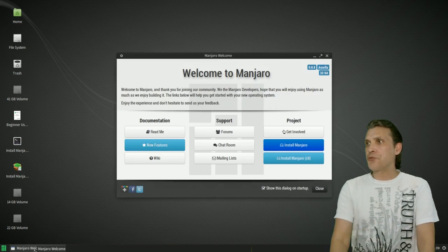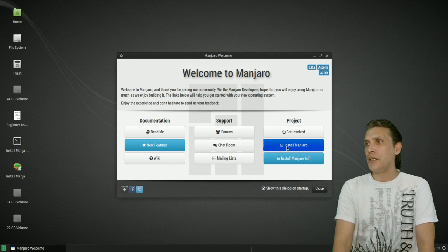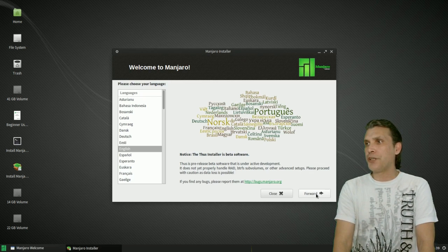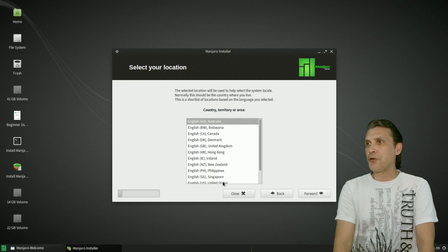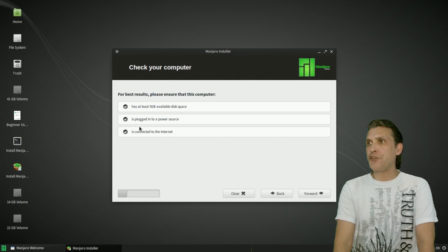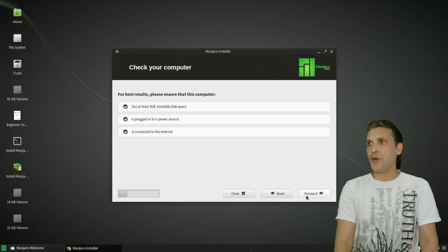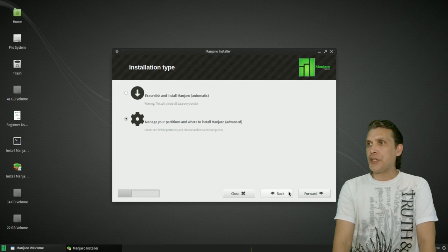Back to the welcome screen, I'm going to click the dark blue install Manjaro button. Pressing forward, make sure that you select your country or territory. I'm English, United States. Ensure that all three conditions are met. You have enough drive space. And then we're going to select the gear icon and select forward.